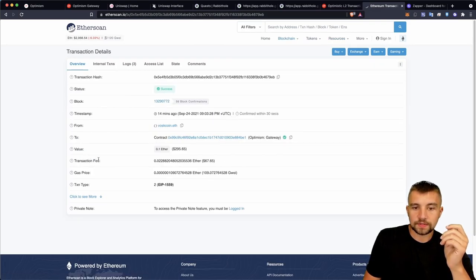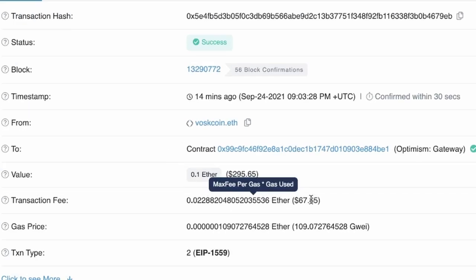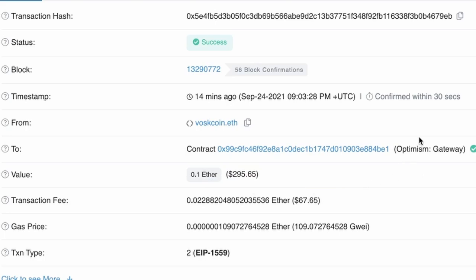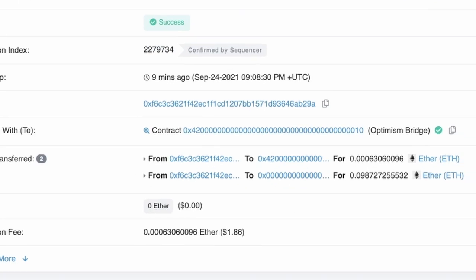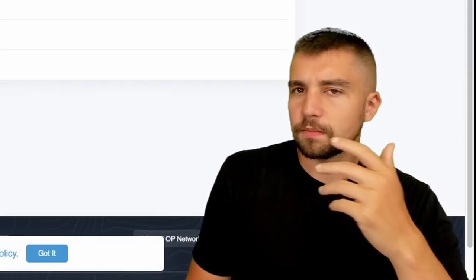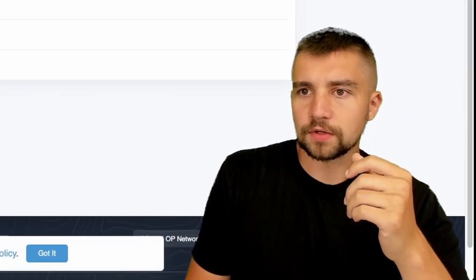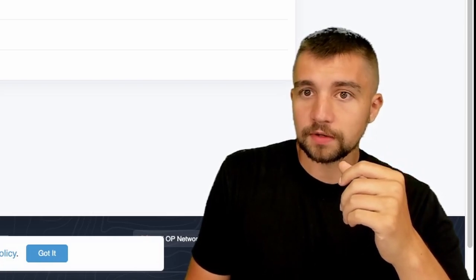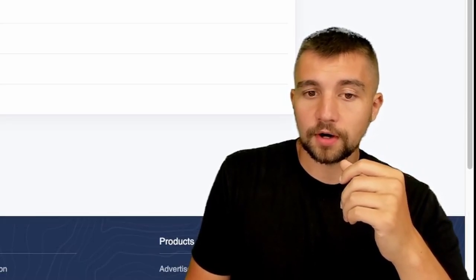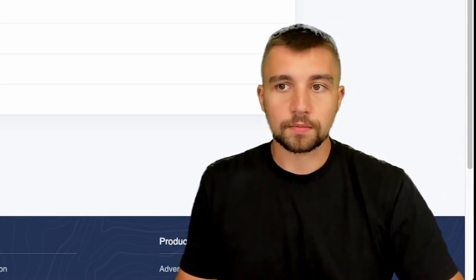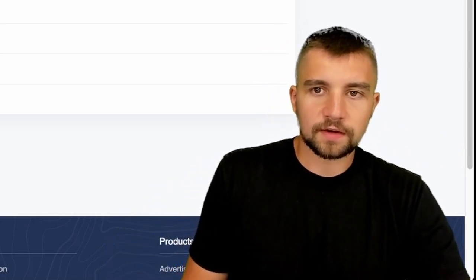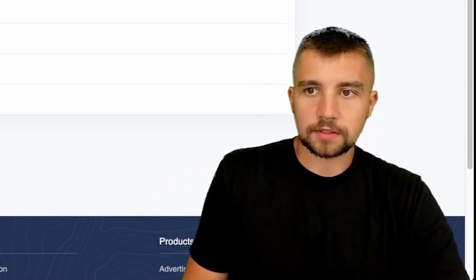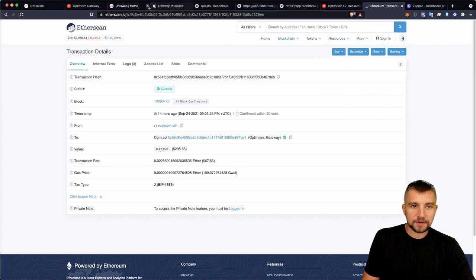The interesting thing though is that that fee to transact just on Optimism was one dollar and 86 cents. And we get a very clear comparison with our transaction where we sent the Ethereum in. That's 67 dollars. That is a massive decrease. Understand that this is still an expensive transaction all things considered - one dollar and 86 cents.